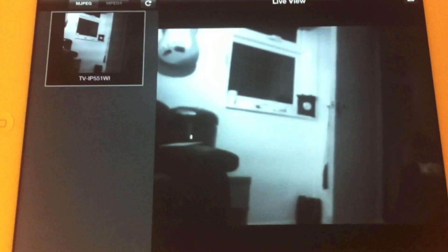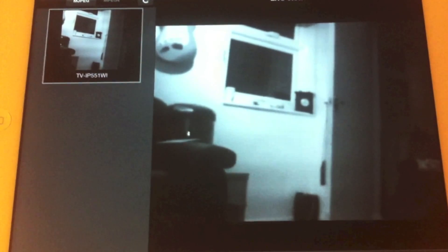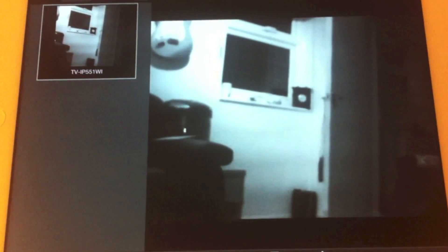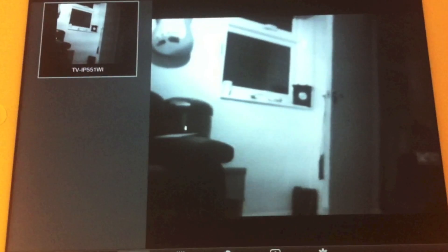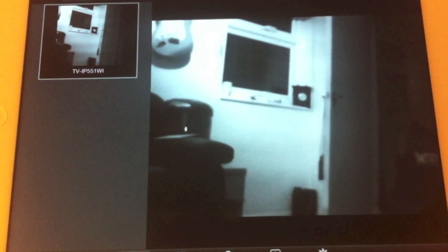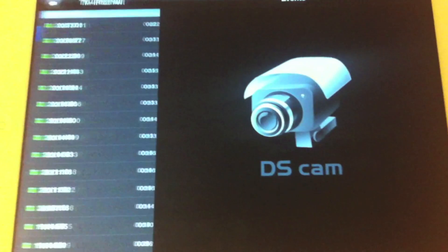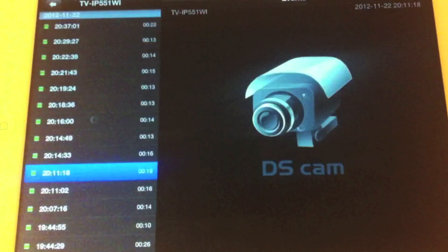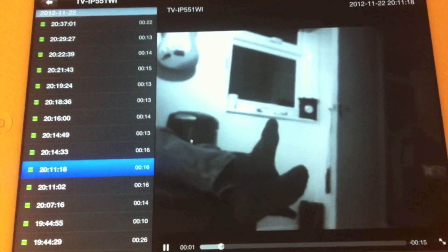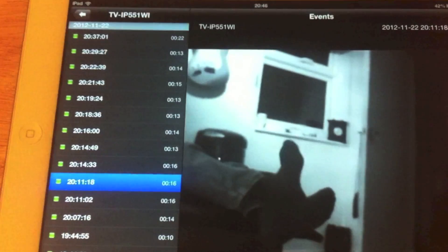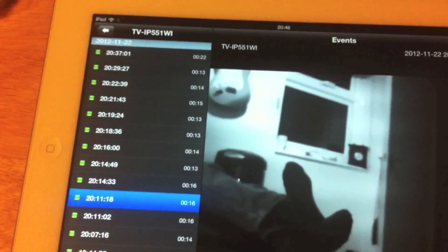Then you've got DS Cam, which is an app for accessing the surveillance station software on your Synology NAS. So you've got a web camera here in infrared mode in my living room because the lights are off, and that's a live feed. You can also look at events that have transpired — I've got mine set to motion tracking, so these are all events that have occurred when some movement has occurred. There's my feet; I've been probably watching the telly or something.